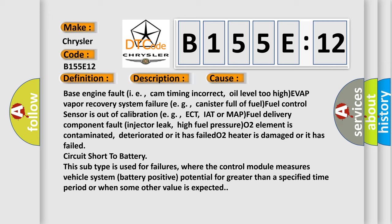fuel control sensor is out of calibration, e.g., ECT, IAT or MAP; fuel delivery component fault, injector leak, high fuel pressure; O2 element is contaminated, deteriorated or has failed; O2 heater is damaged or has failed; circuit short to battery.